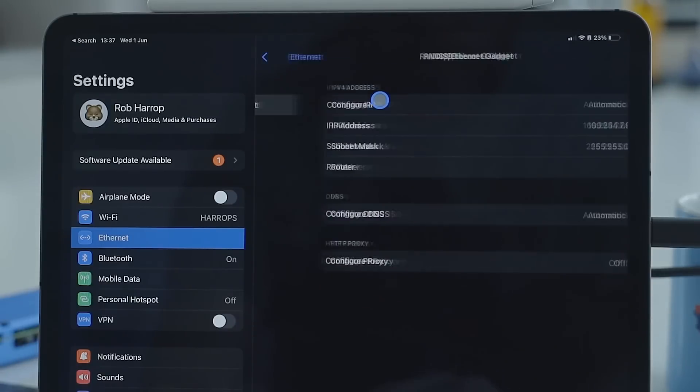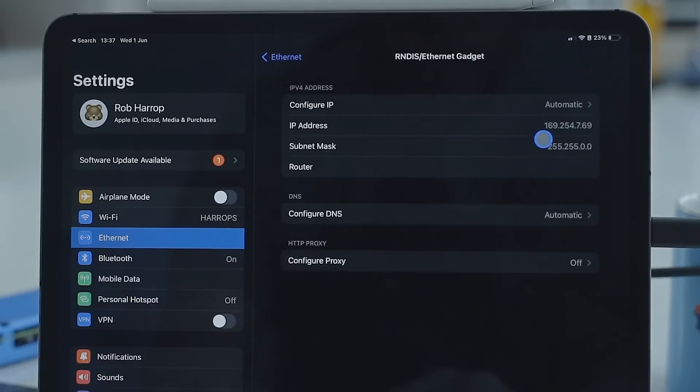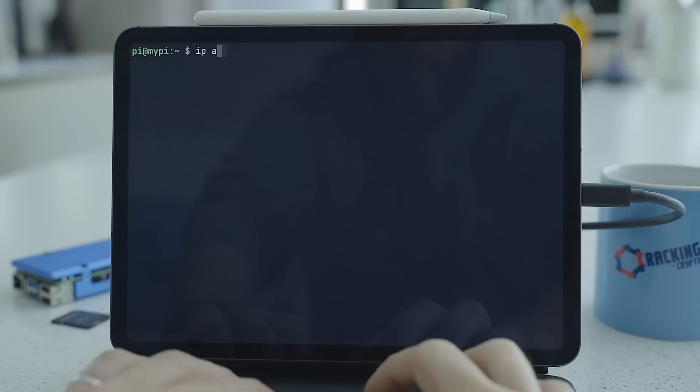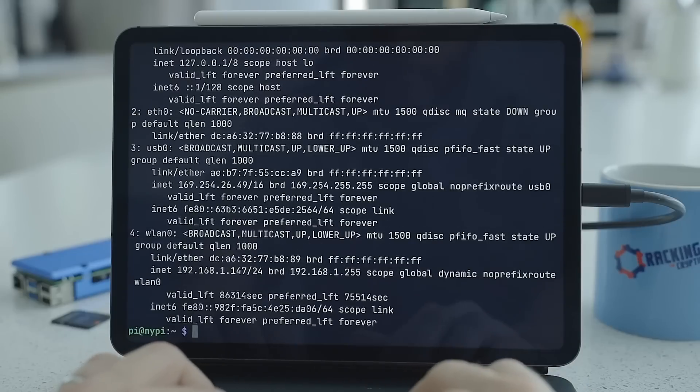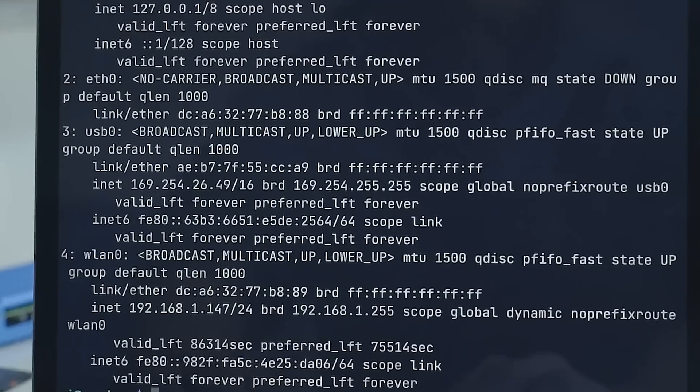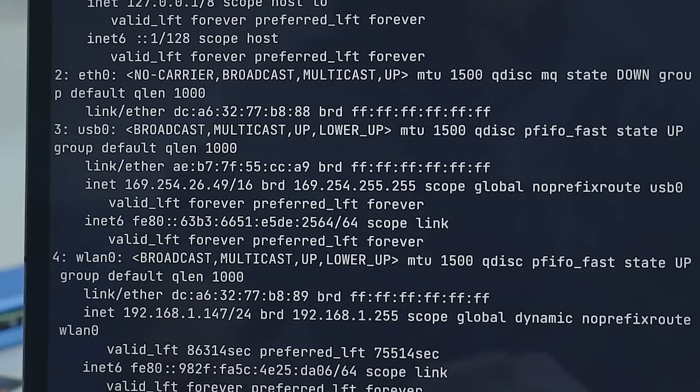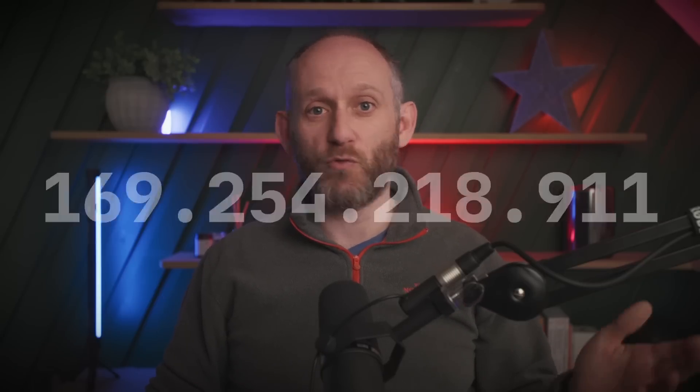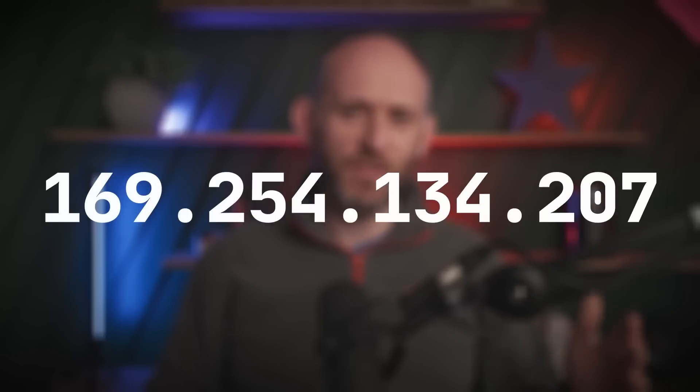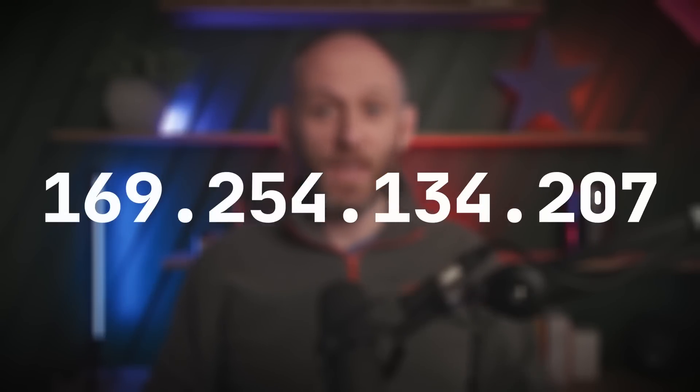If we take a look at the IP address assigned to the iPad and the IP address assigned to the Pi, we can see that they both start with 169.254. IP addresses of this form are called link-local addresses, and in a ZeroConf setup these link-local addresses are assigned automatically by a pretty simple protocol. Each device selects a 169.254 address at random—there's around 65,000 to choose from.